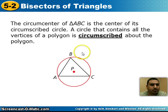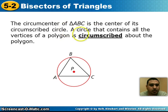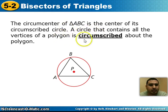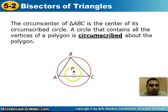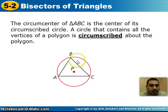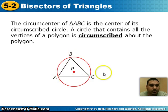Also know the vocabulary word: the circumcenter of triangle ABC is the center of its circumscribed circle. A circle that contains all the vertices of a polygon is said to be circumscribed about the polygon. In triangle ABC, each vertex is on the edge of the circle.